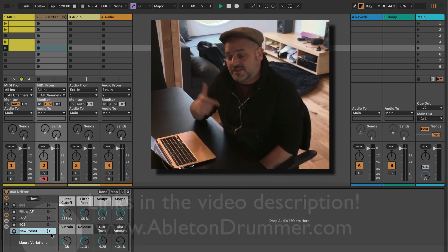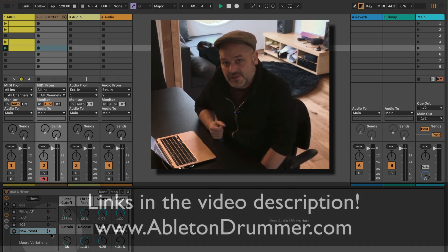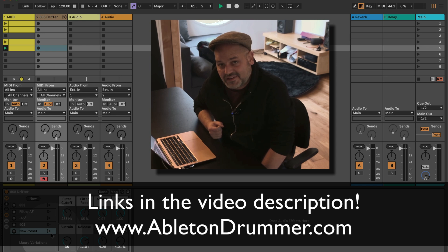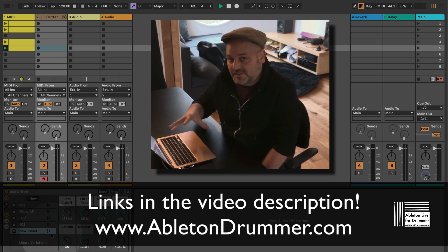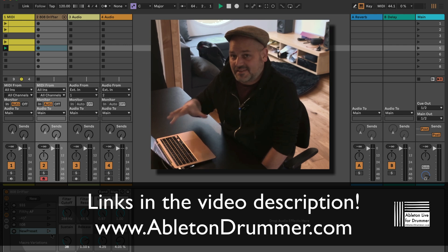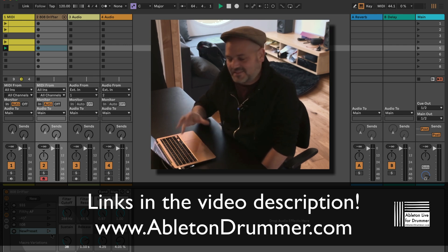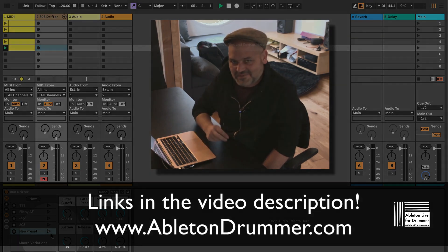You can get this device — just follow the link in the video description. I have a lot of Max for Live tools for making performance and your life easier with Ableton Live.